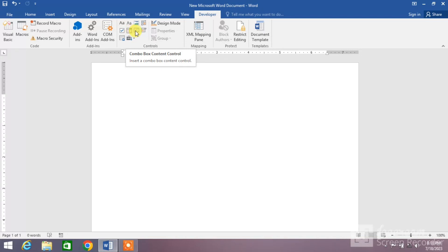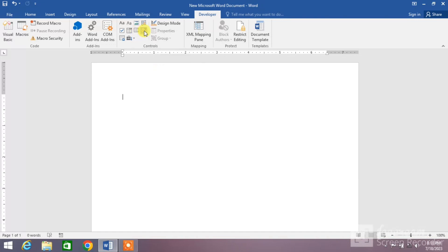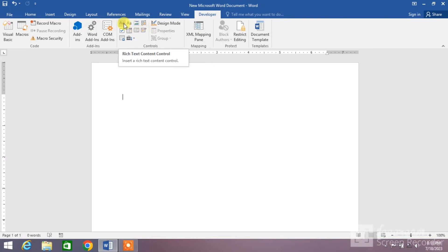Drop-down list content control, date picker content control, a text field, or you can insert a picture content control, programming options, and many more options you can use by enabling developer mode.